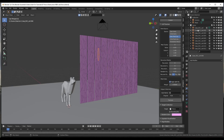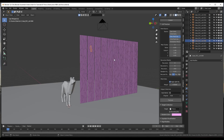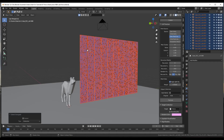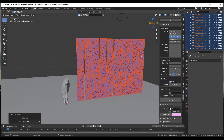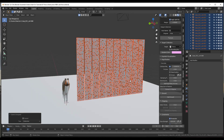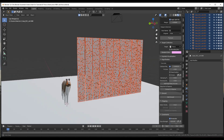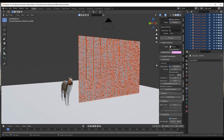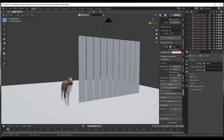Notice what this did — it took all of these fractured cells and put them in a collection. To select the entire collection, the easiest way is to select one of these and then do Shift+G and click on 'collection.' That's going to select everything inside that collection. Now we want to add rigid body actives to this simulation, which is going to set these up so that they actually act as rigid bodies.